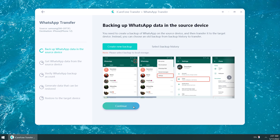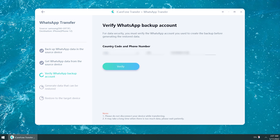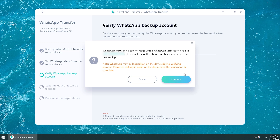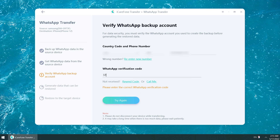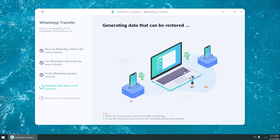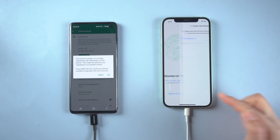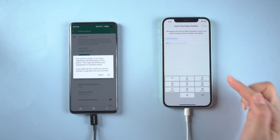After the backup is complete, click Continue on the computer. When finished, the source device will log out of WhatsApp.